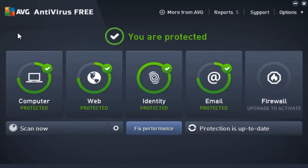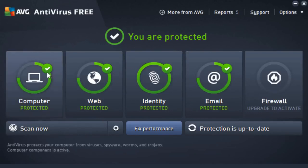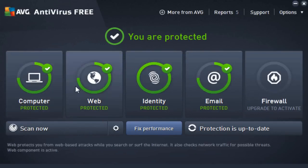But looking back into the interface, we also have web protection, which basically protects us from web-based attacks. So if we're surfing the internet and AVG might pick up a website as potentially malicious, it'll go ahead and block it.